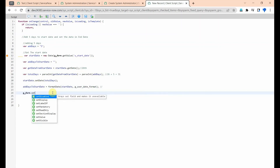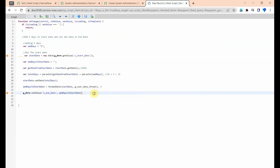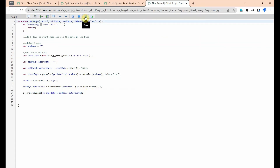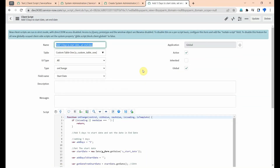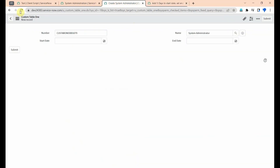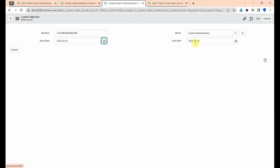Now we need to set this formatted date into our end date field using g_form.setValue. The backend value of the end date is 'u_end_date', and I am setting the formatted date into it. Then click Format and save the client script.